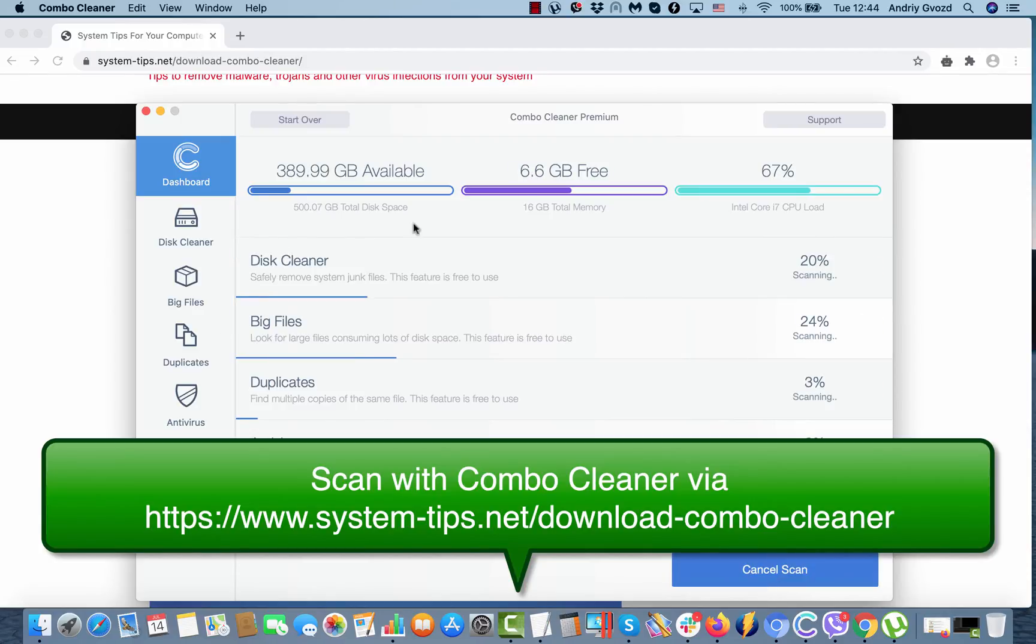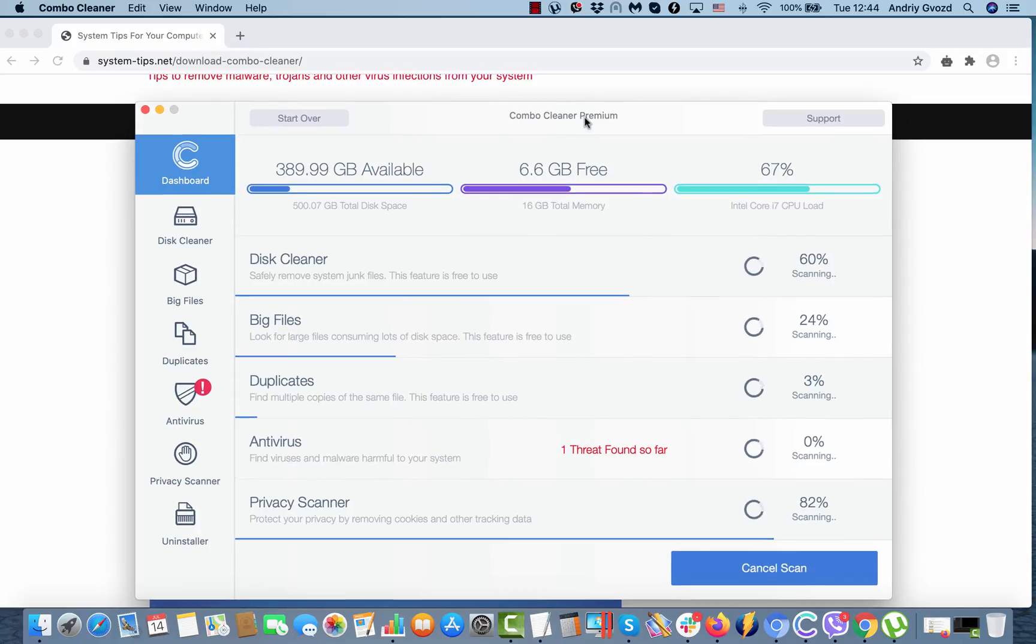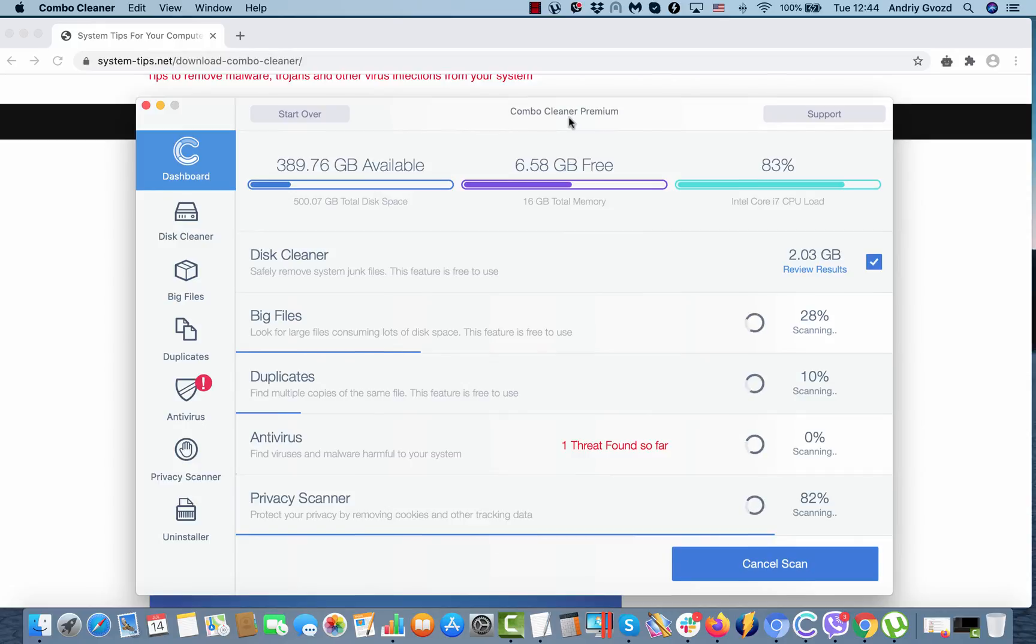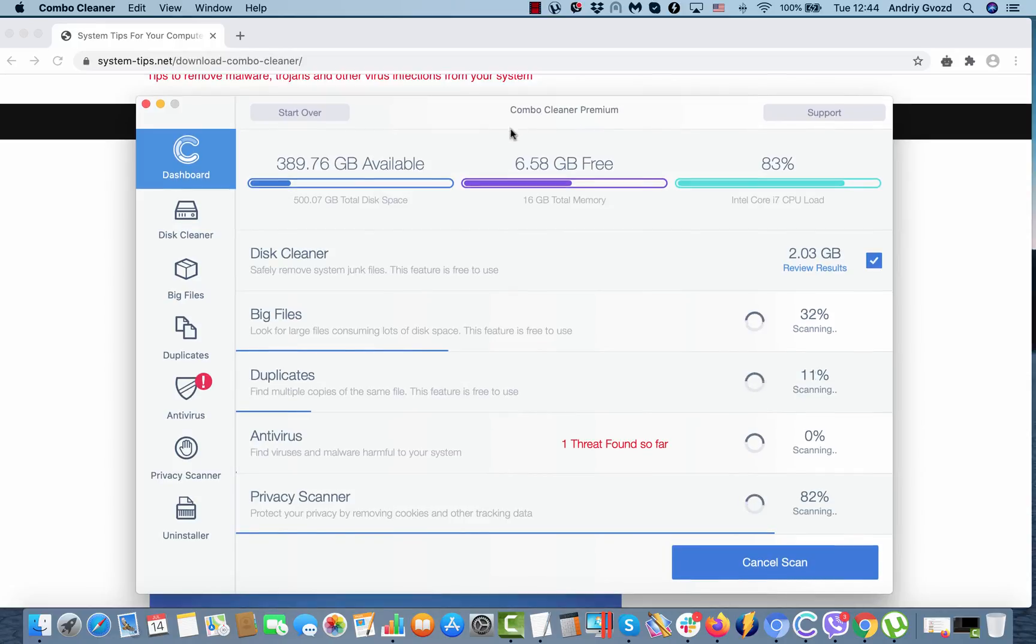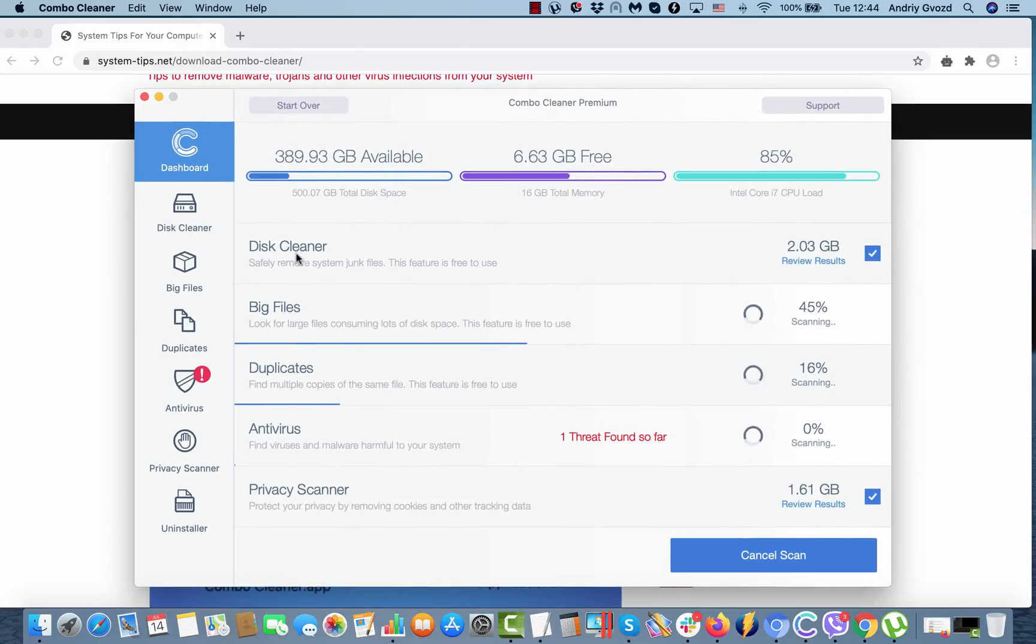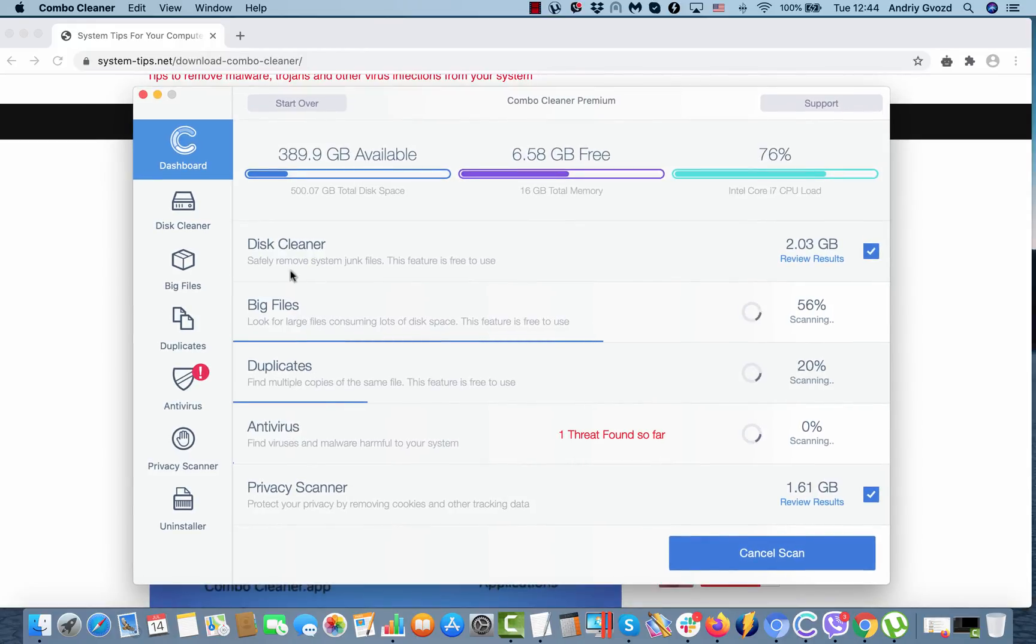And based on my previous experience Combo Cleaner helped me very well. Initially, it comes with the trial version, but it also has some free features: disk cleaner, big files and duplicates.